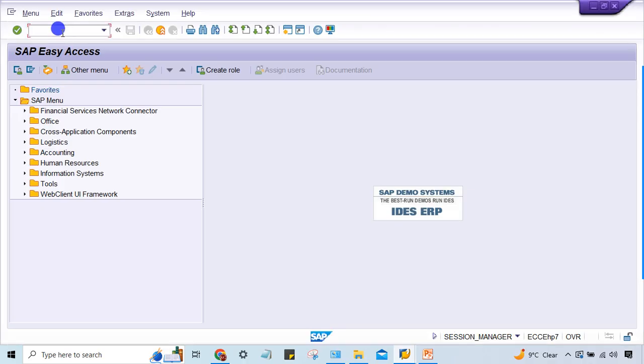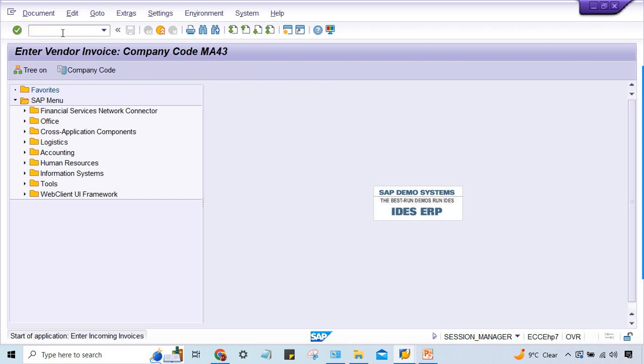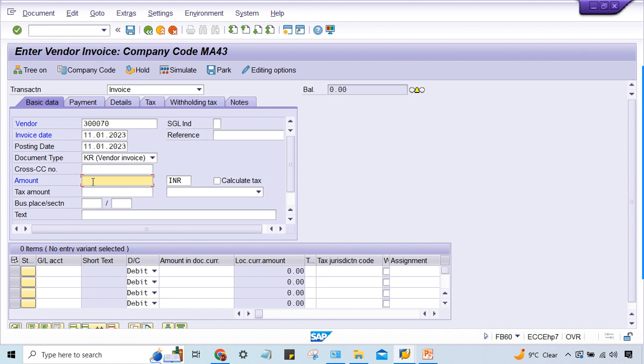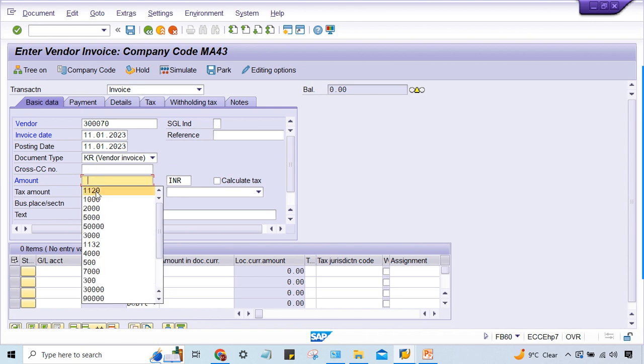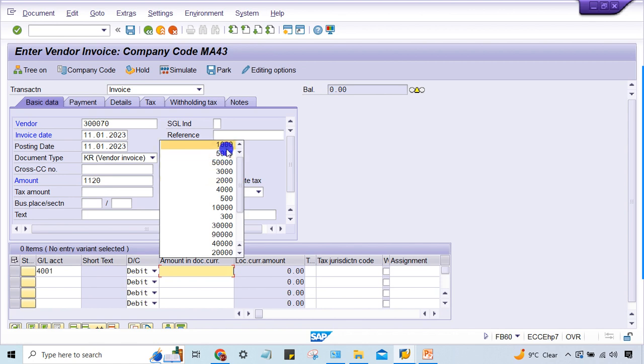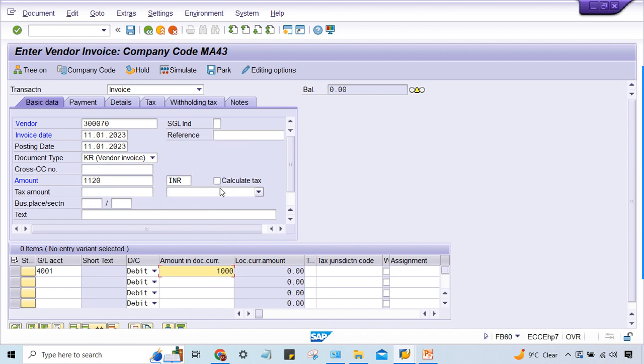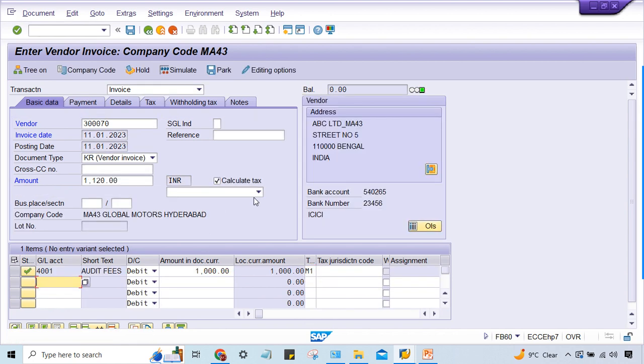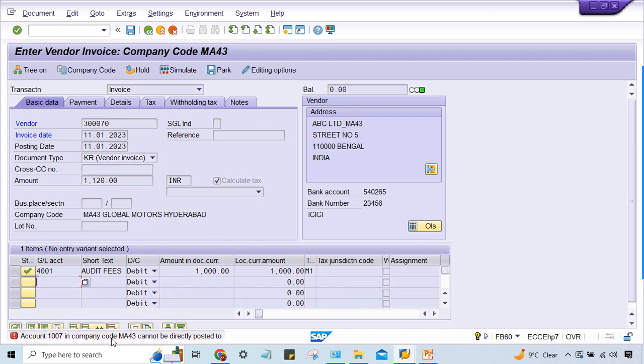First of all, when does this error take place? When he is posting the vendor invoice. Look at here, this is the company code, so of course I have to test in his company code only, and this is the amount including GST. GST configuration is already done here. Calculate tax. If you click on simulate, then this error is taking place, account 1007.